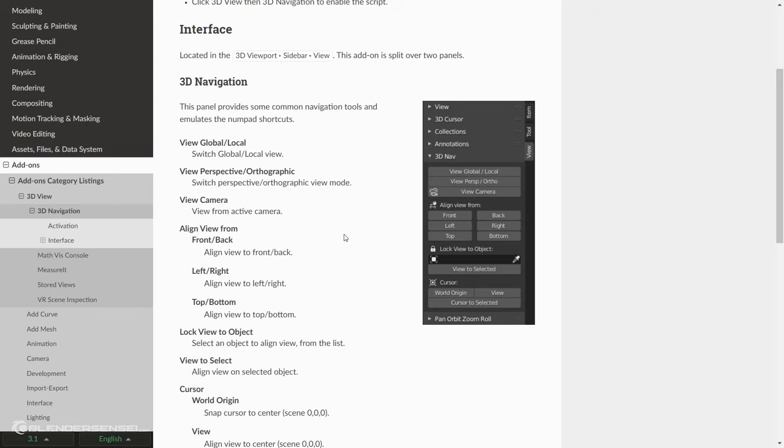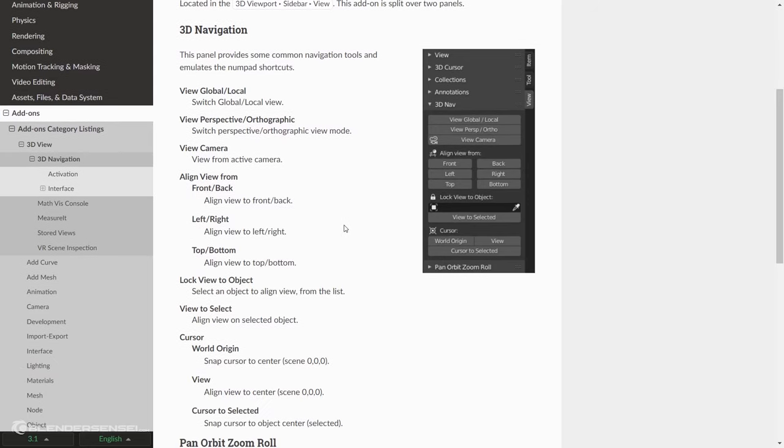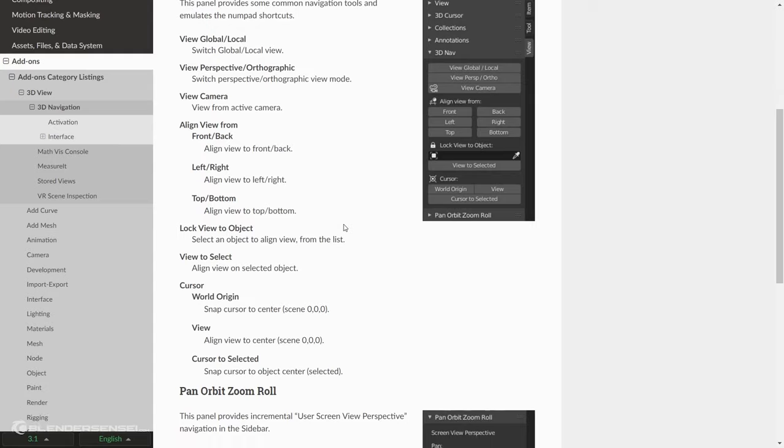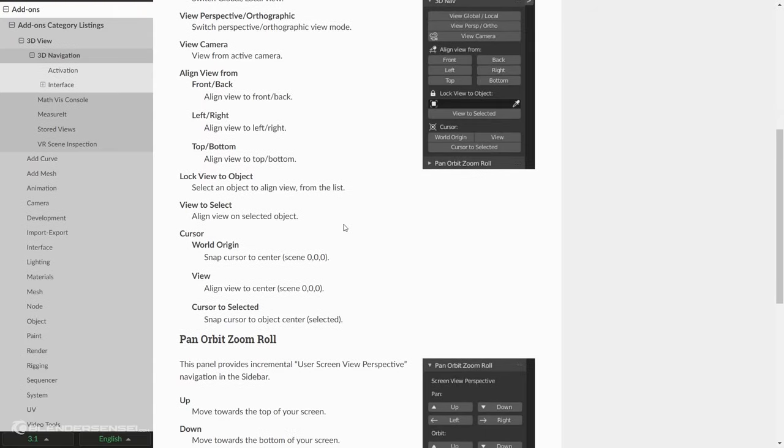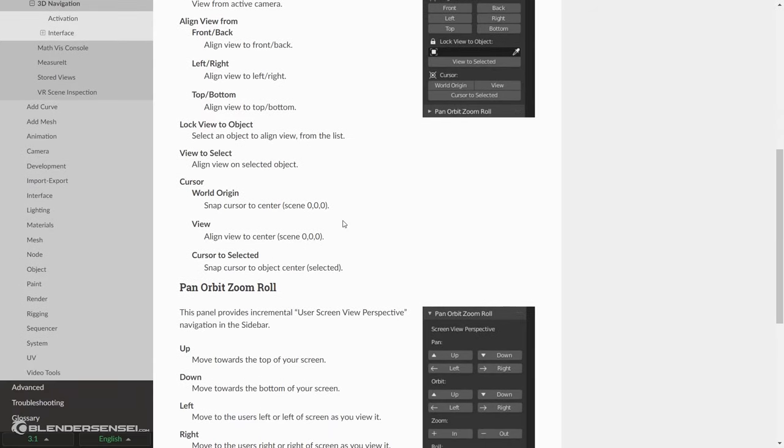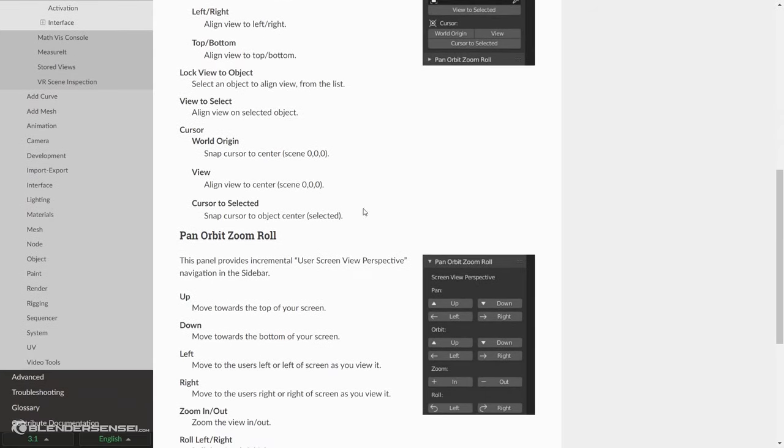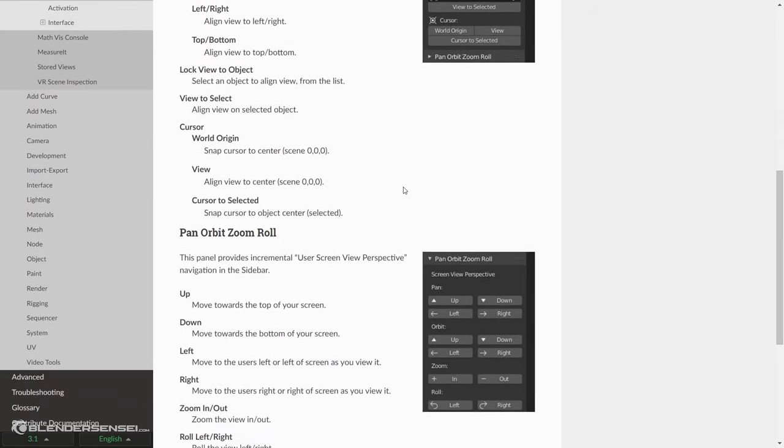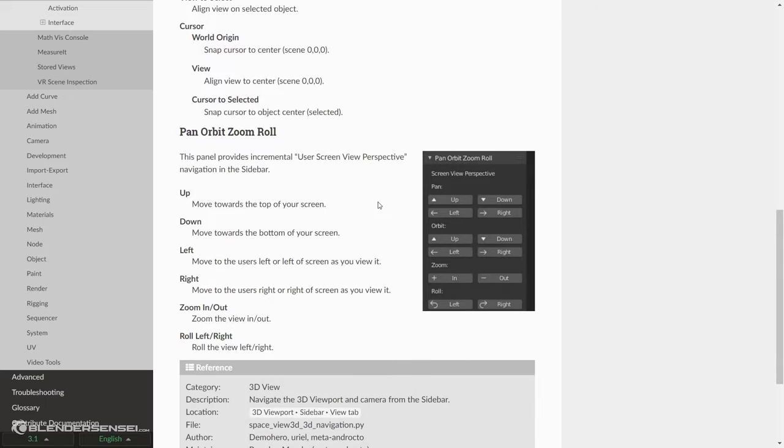It emulates view global local, view perspective orthographic, view camera, align view front, back, left, right, top, bottom, lock view to object, view to select, cursor, etc. Pan orbit zoom roll.